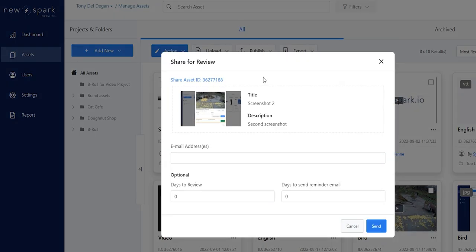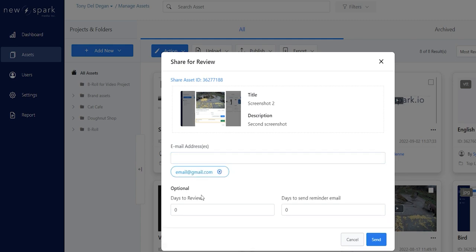Now you can add the email addresses of collaborators and set a time limit for their review, with the additional option to send a reminder email. Click on Send.